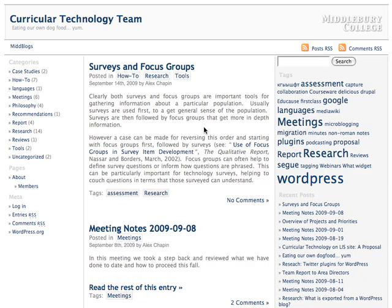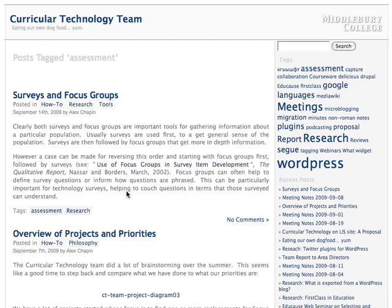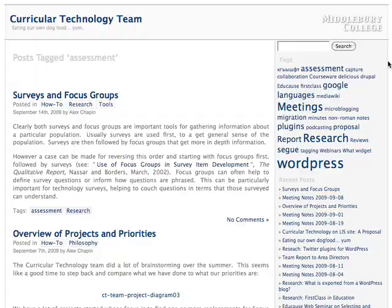In the same way, if you click on a tag link, you'll see all the posts with that particular tag, and the right sidebar with the tag cloud widget available for you to see the other tags.